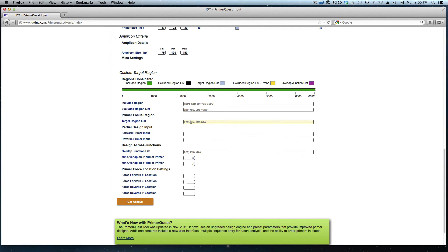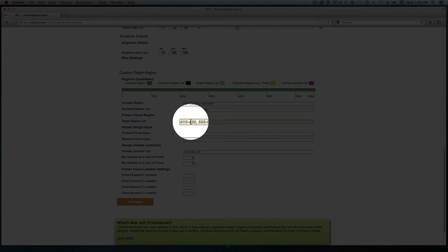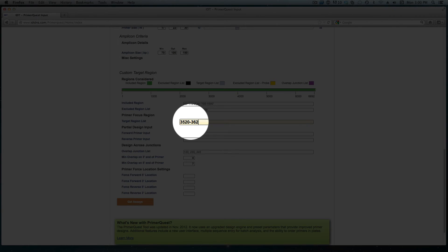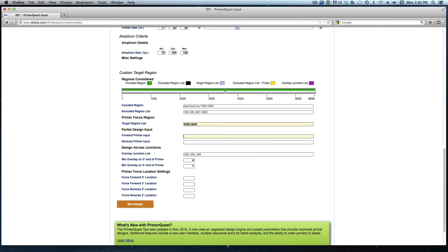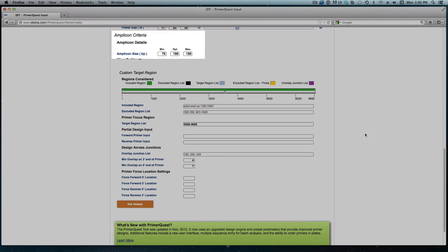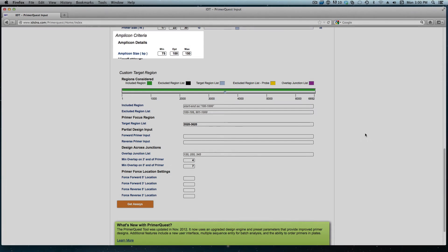For this specific design I want the primers to flank region 3520 to 3620. So I can type that into the box here. One thing to know is to make sure that our amplicon length is large enough to cross that region. As you can see the amplicon size is currently set from 75 to 150 so that won't be a problem in this case.